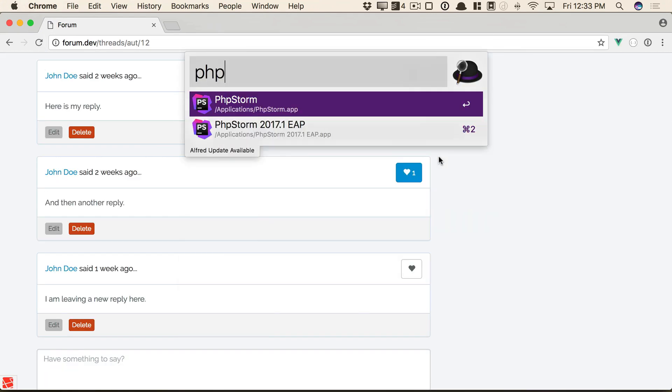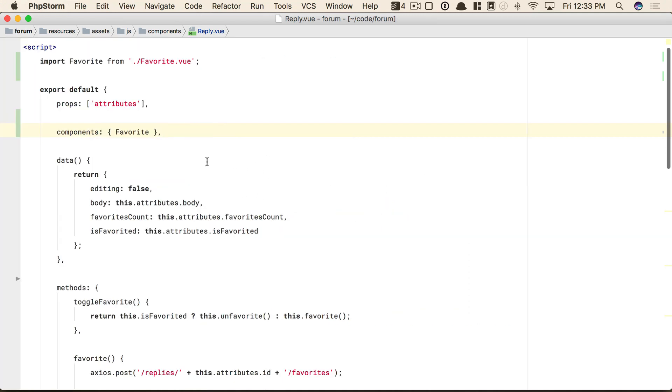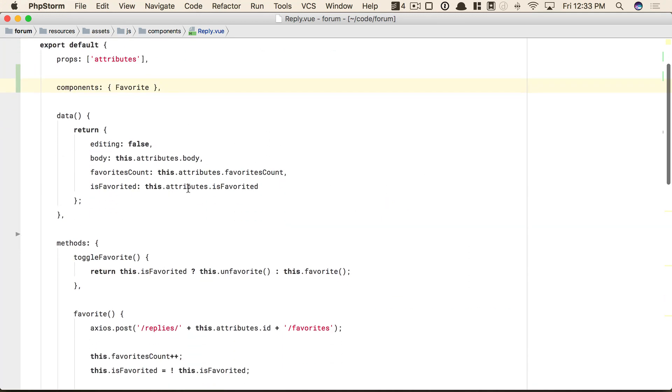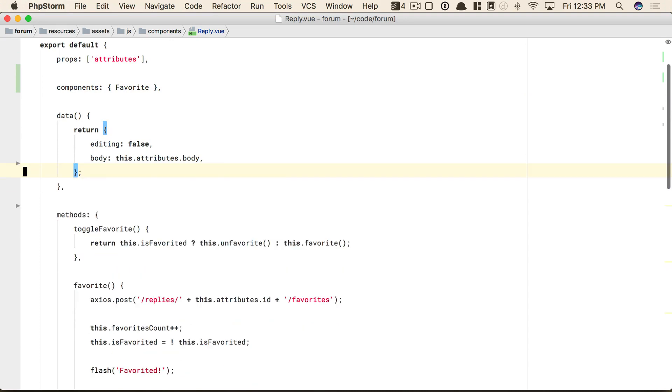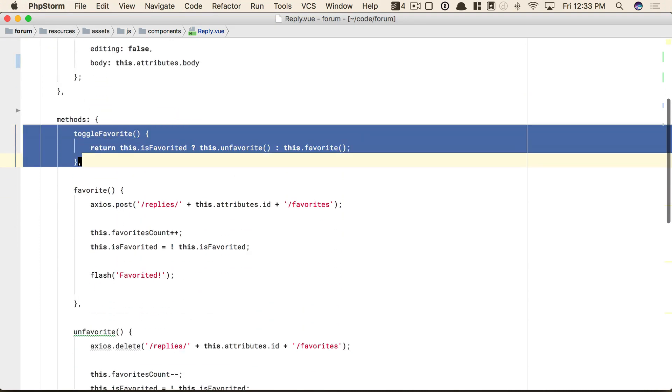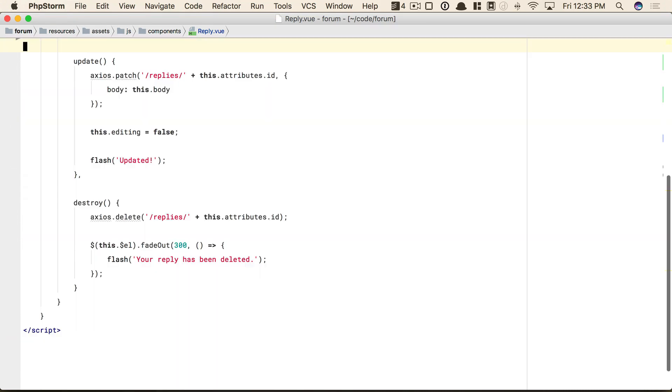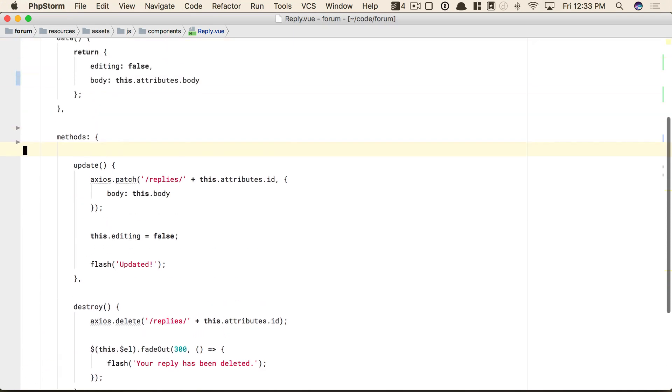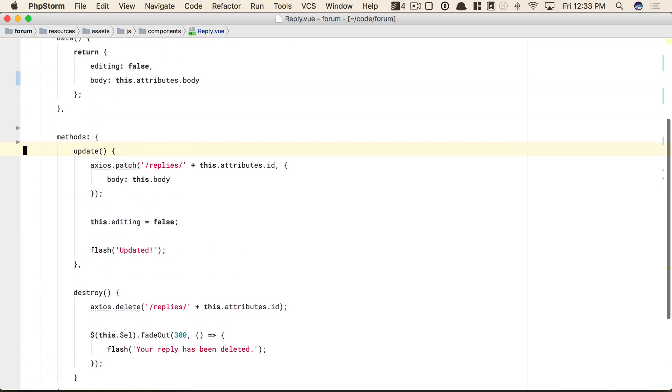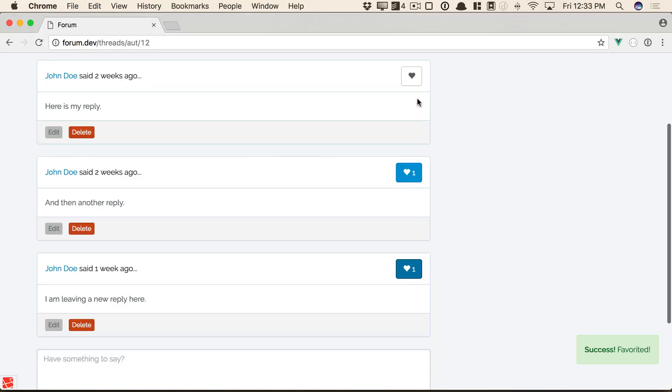Okay, so now we've migrated everything over to favorite, which means back in reply, we can start cleaning this up. We no longer need this. We no longer need any of these compound words. All of this is now contained within its own component and its own responsibility. Look how much cleaner that is. And again, everything still works exactly the way it did at the beginning of this video.